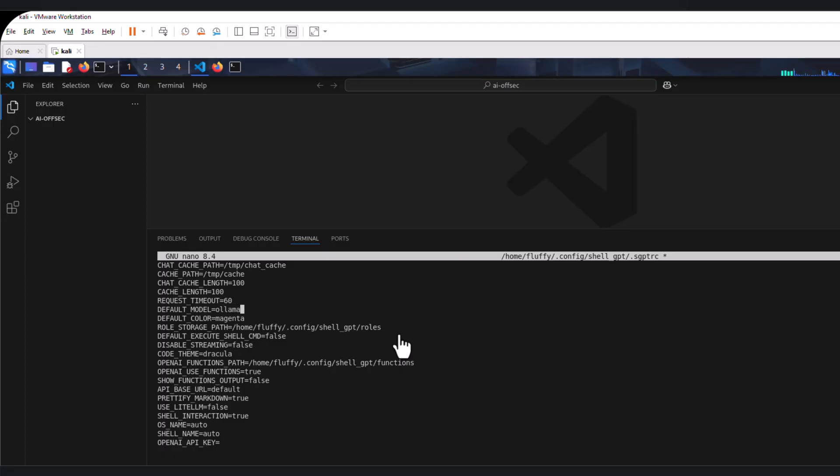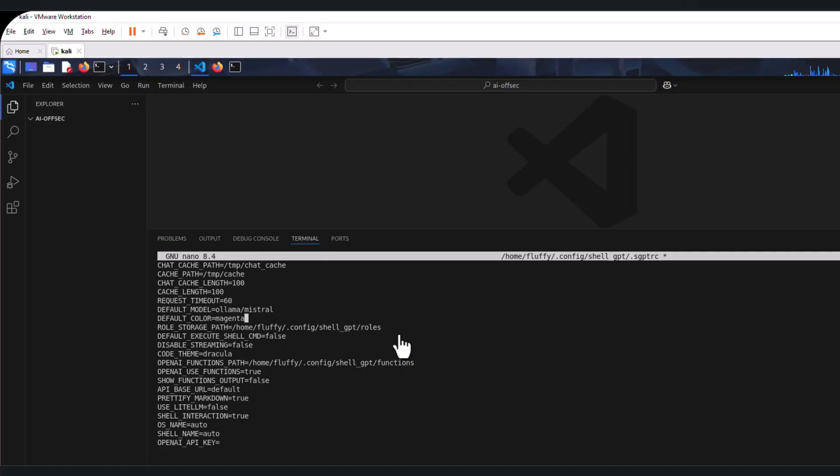In our case, we had Mistral as the model from our previous deployment. If you have something different, by all means you can use it. For instance, if you have LLAMA 3, this will be where you put it. So this will be our first change.